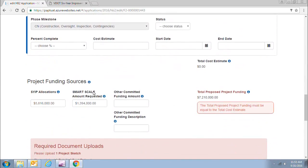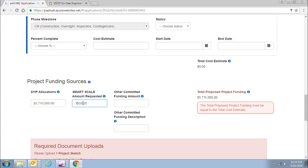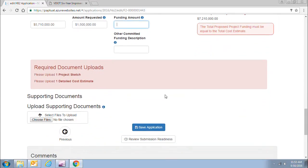You would reflect that down here in the SIP allocations by deducting the amount you plan to remove: $5,816,000 minus the $106,000 of local contribution, reflected in the SIP allocation field for a total of $5,710,000. This means you are now requesting a total of $1,500,000. There are no committed funds so you don't need to enter anything there, and your total amount is still reflected for the project estimate. You would then click save application.